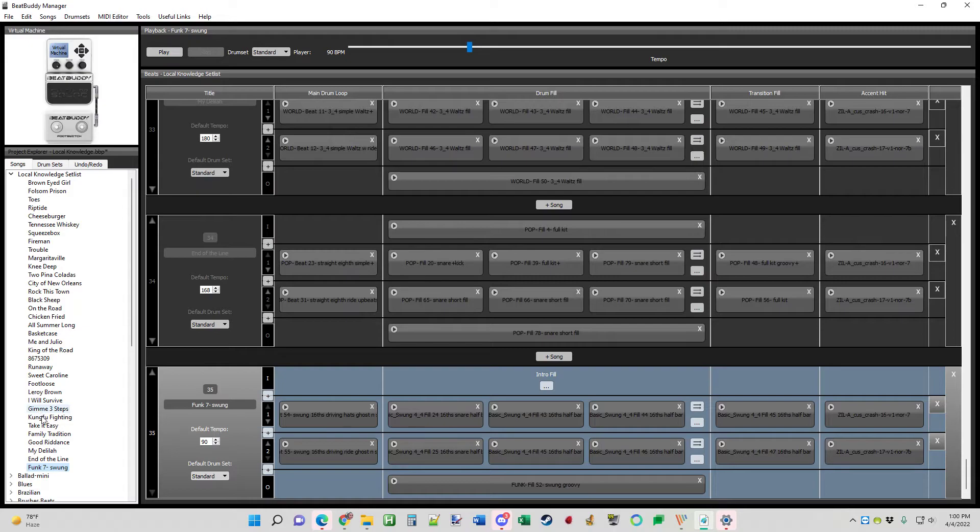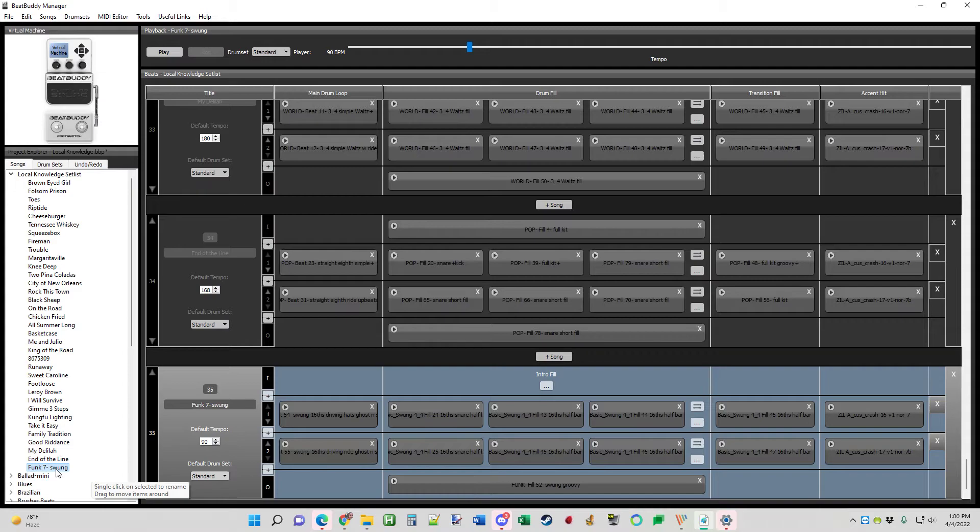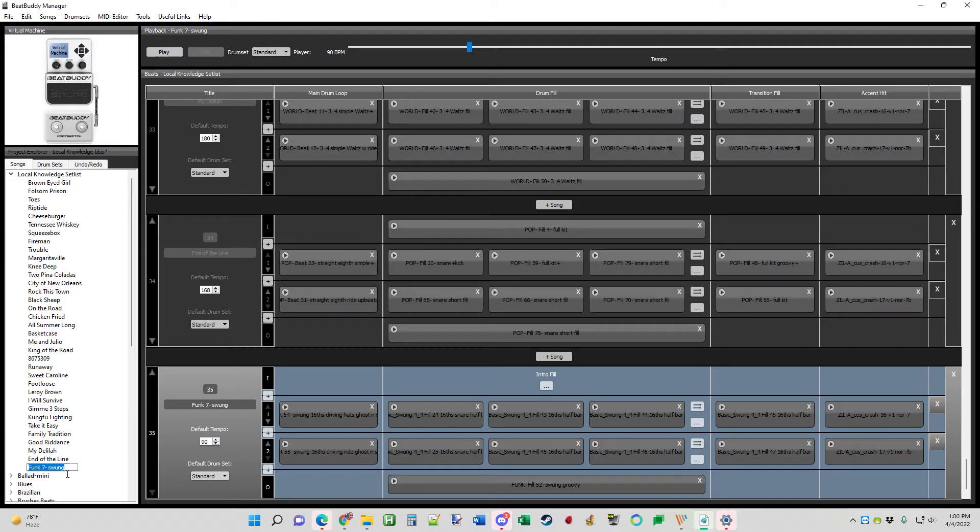Now you're going to see it on the setlist. At this point, you're like, I don't want it named that. I want it to be named what this song is going to be. So if you click it one time there, it'll give you this little window and you can rename it. Renamed.